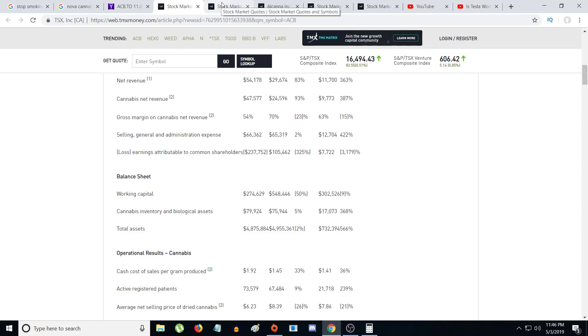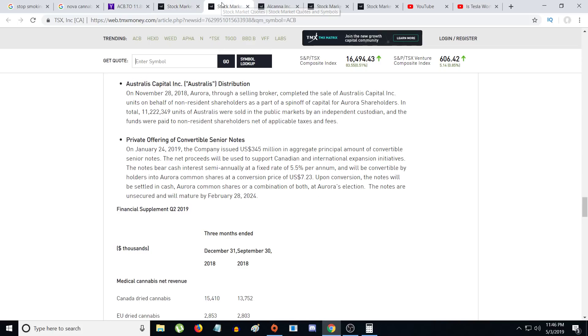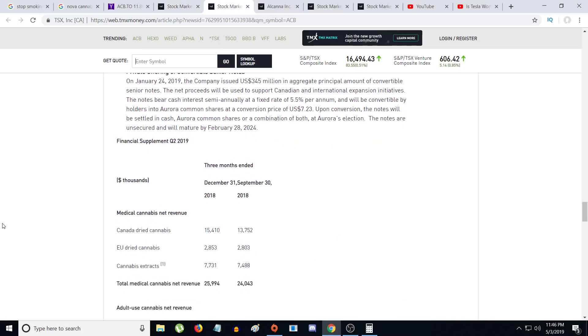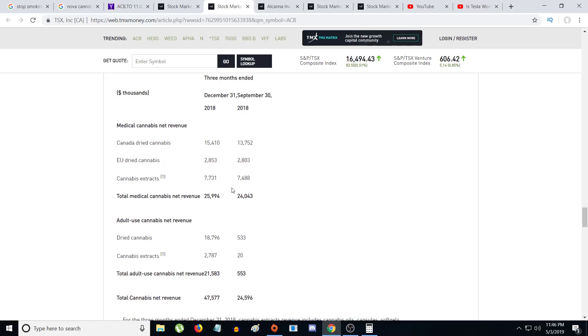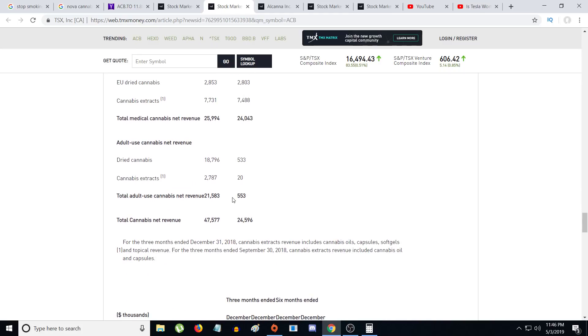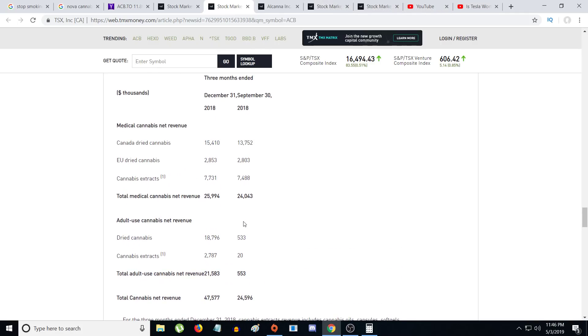Their medical sales, the dry cannabis, the medical sales from Europe and extracts and the medical market, it was $26 million. They managed to make more money on the medical side than they did on the rec side, so the rec still has a lot of potential to increase. I'm expecting that their rec should be higher than their medical. In the future, I do expect the adult use cannabis net revenue should increase.